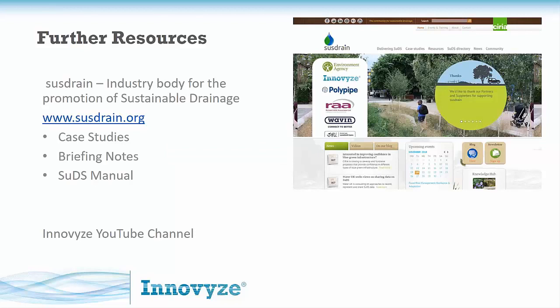For further resources, we are a partner of Susdrain — a wealth of information. I would thoroughly recommend it to anybody. If sustainable urban drainage is completely new to you, please go and have a look at the fantastic case studies and briefing notes, as well as the SUDS manual which is the go-to guidance document for the design of SUDS structures. I appreciate it's been quite a fast-paced webinar today — the Intervise YouTube channel has a whole host of webinars and recordings regarding microdrainage. If this has whetted your appetite, please feel free to follow it up there or get in touch with any questions.